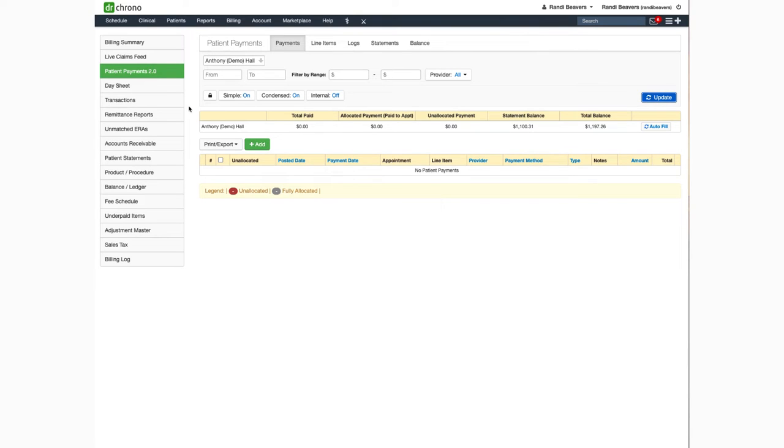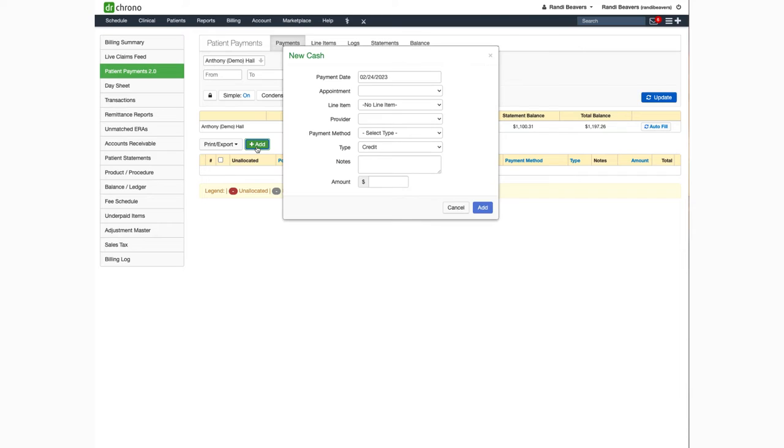When you're ready to process the payment click on the green add button and the payment screen will open. It automatically lists the payment date as the current date.